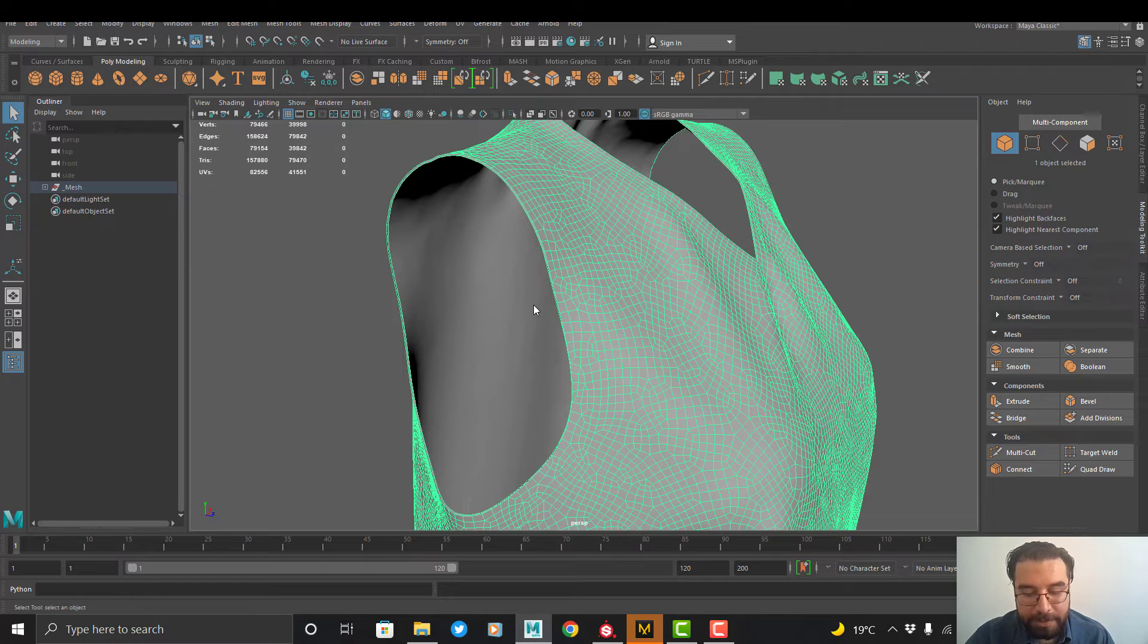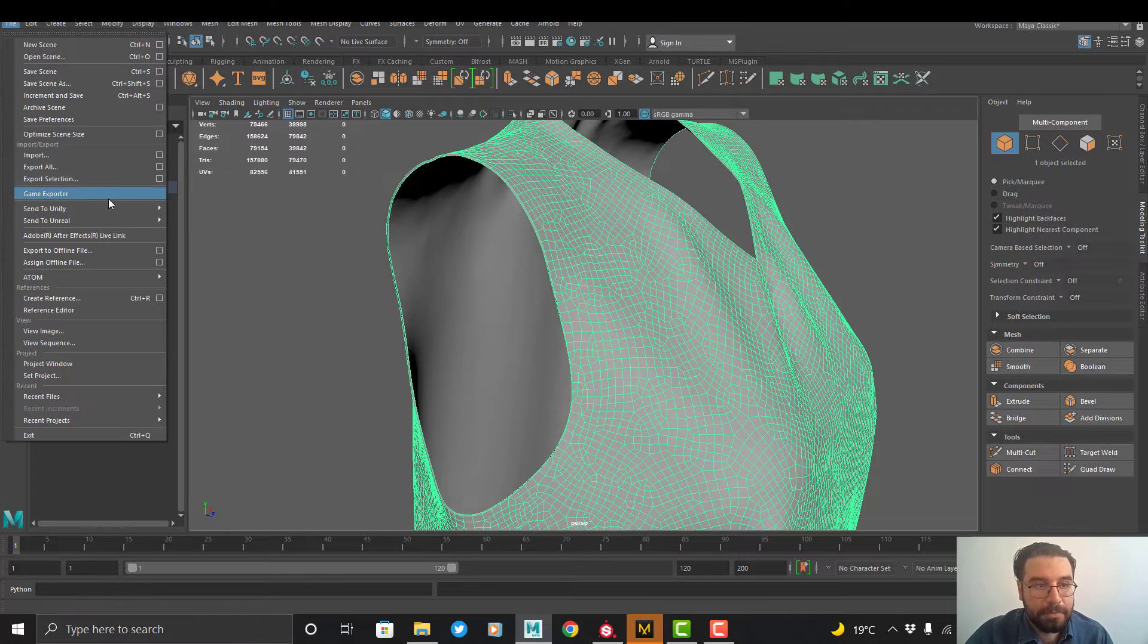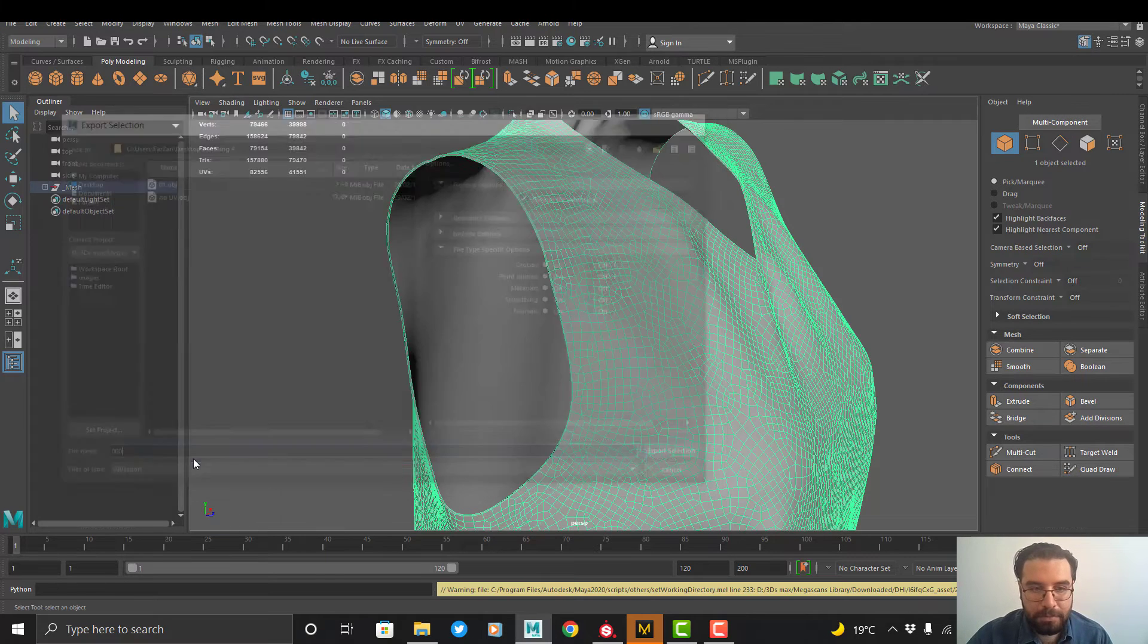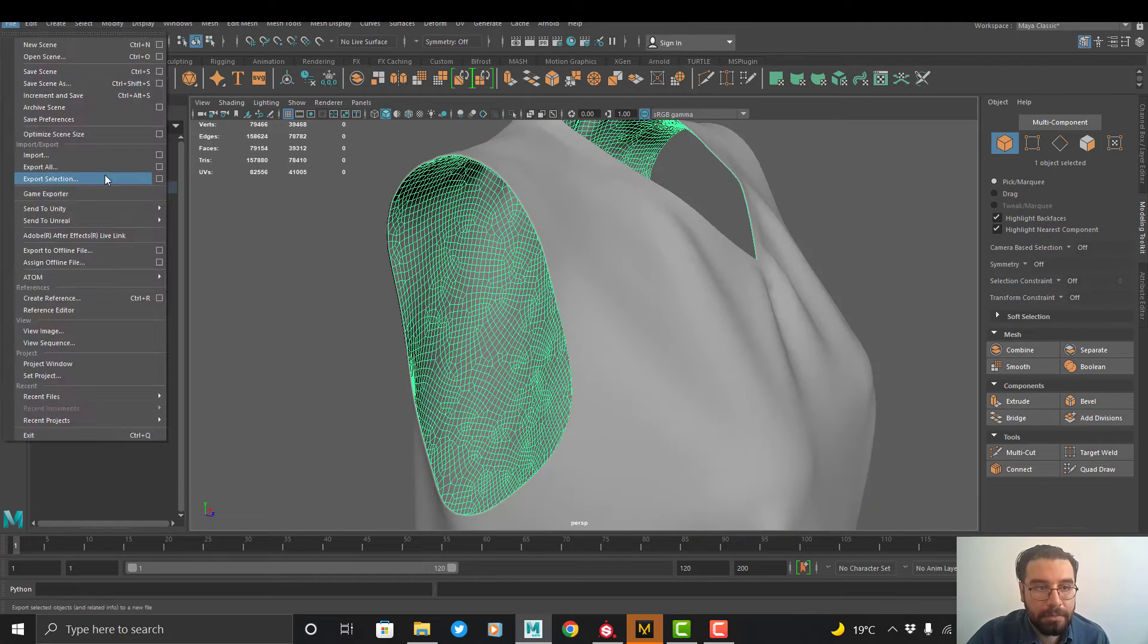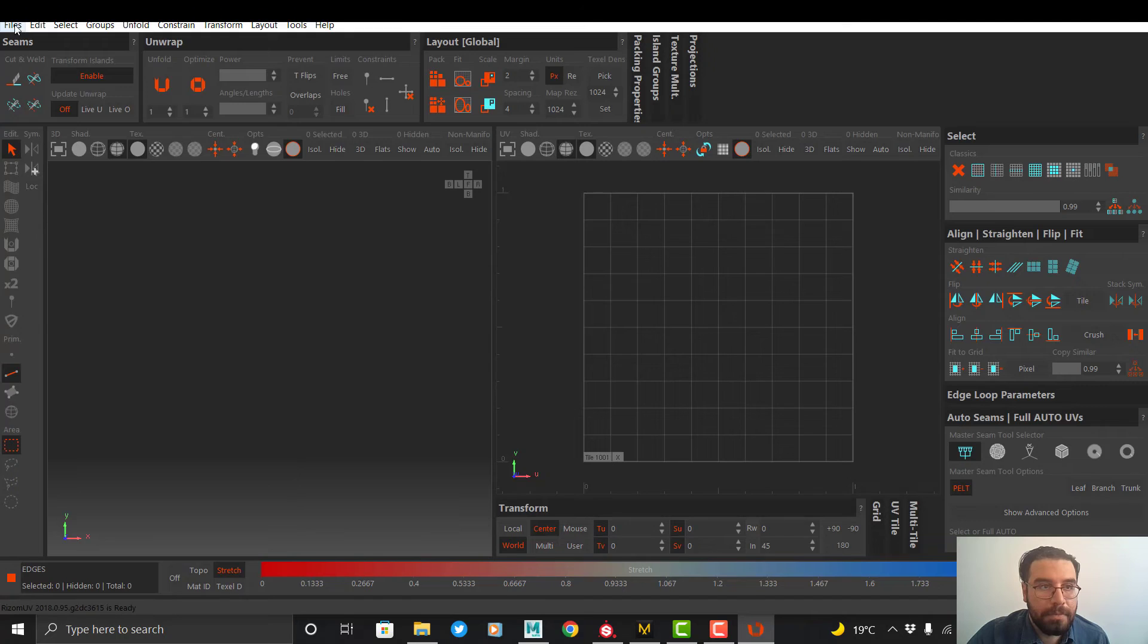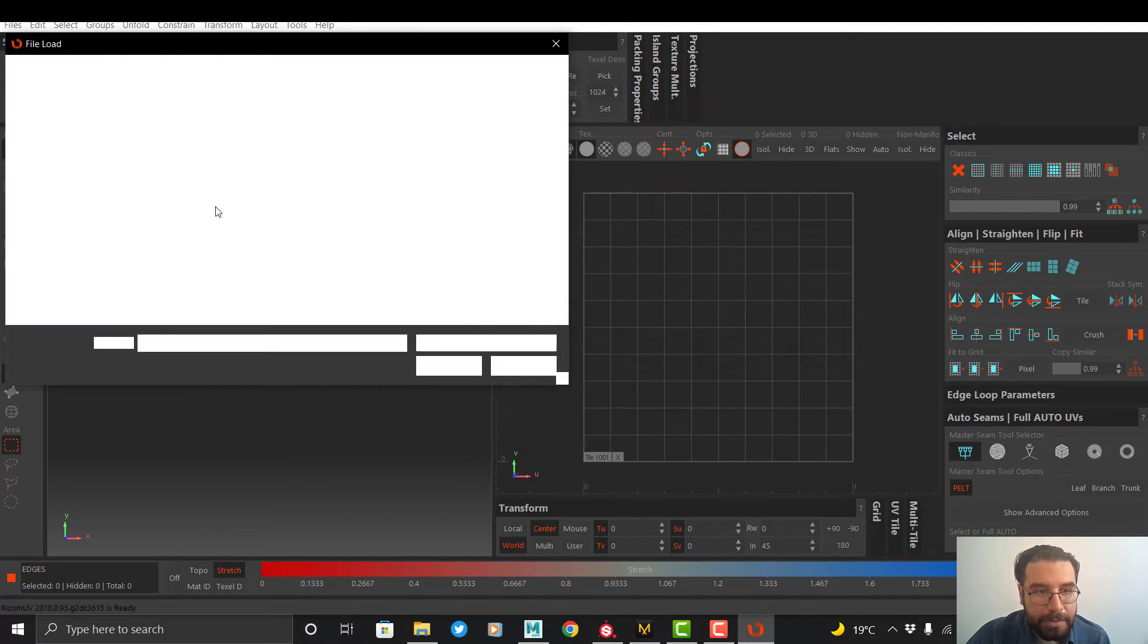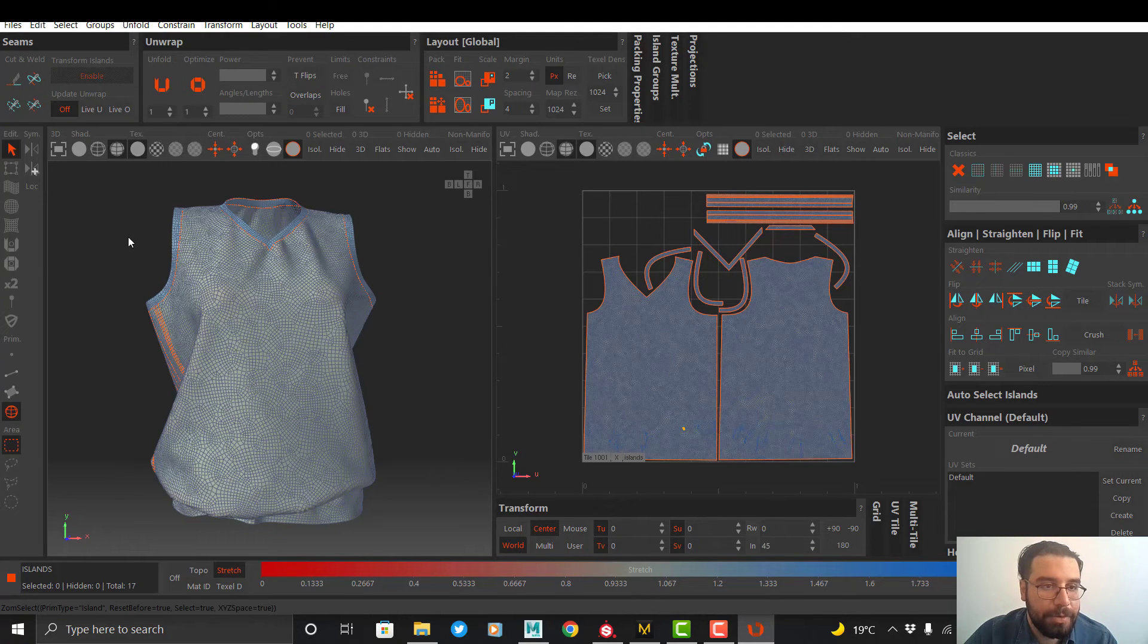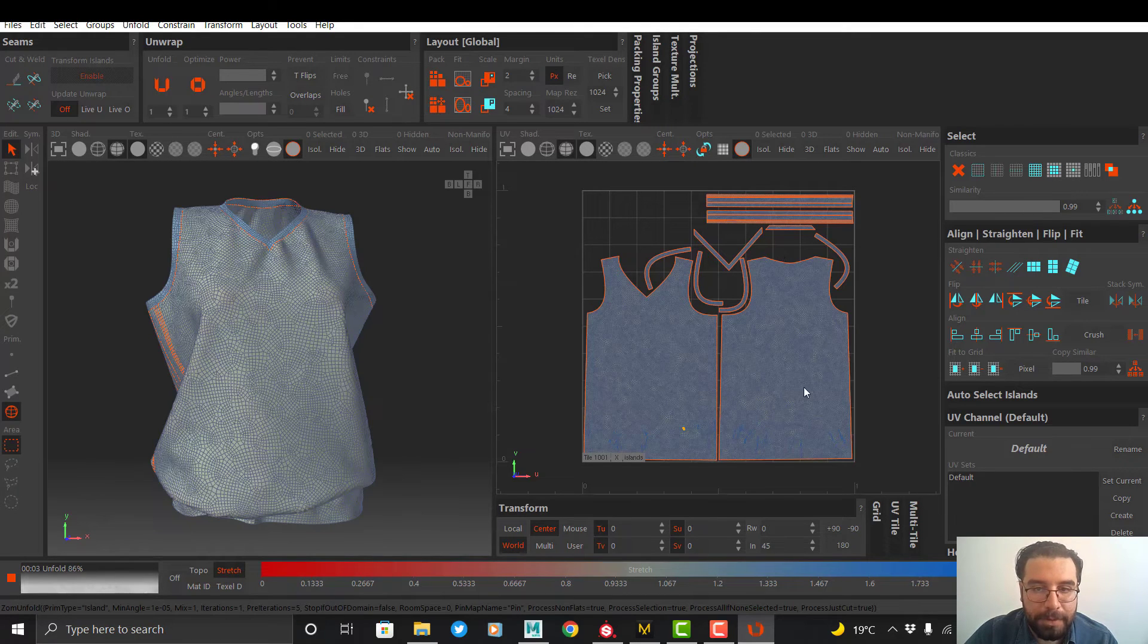I output each one separately and run it in RizomUV. I load my UV in the RizomUV. Okay, the one work we should do is to click on Unfold and we wait to unfold our UV.